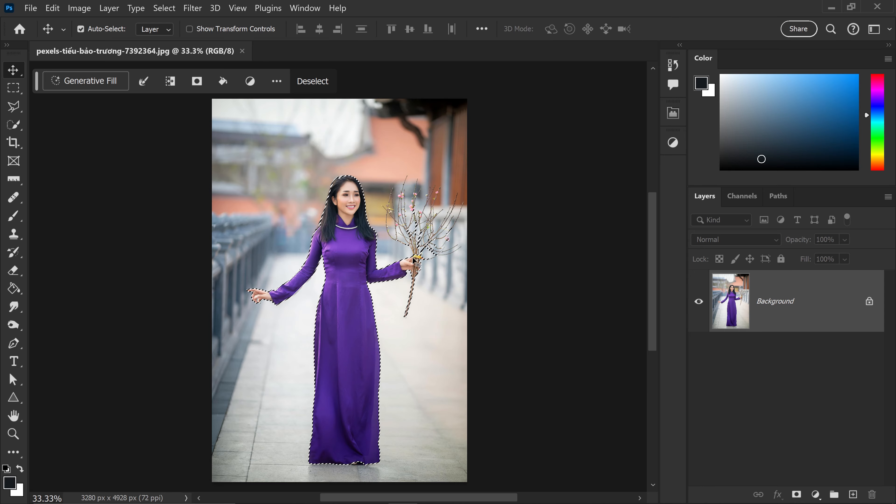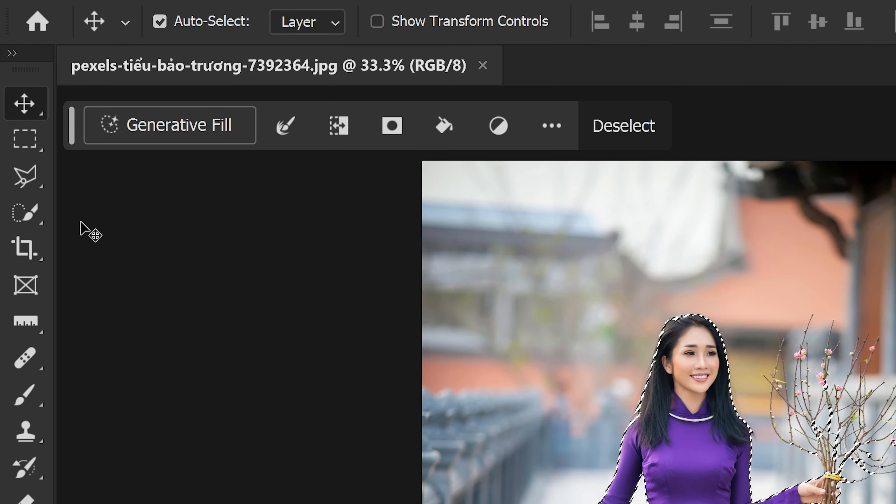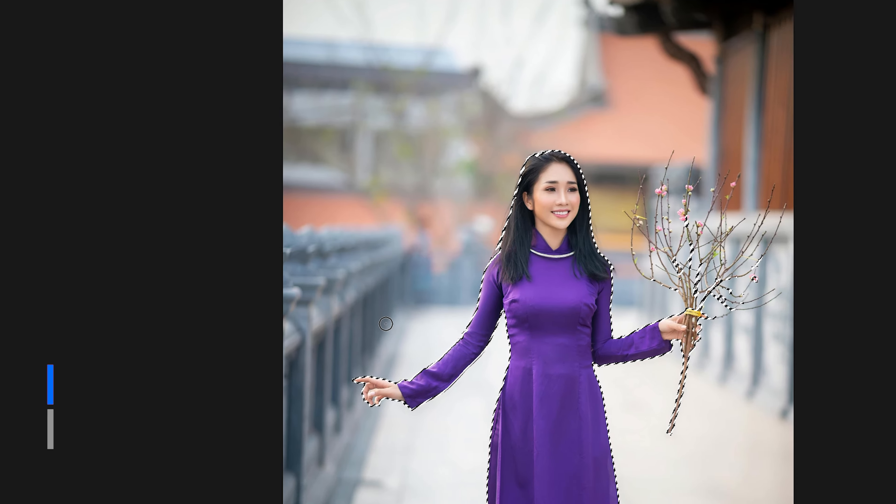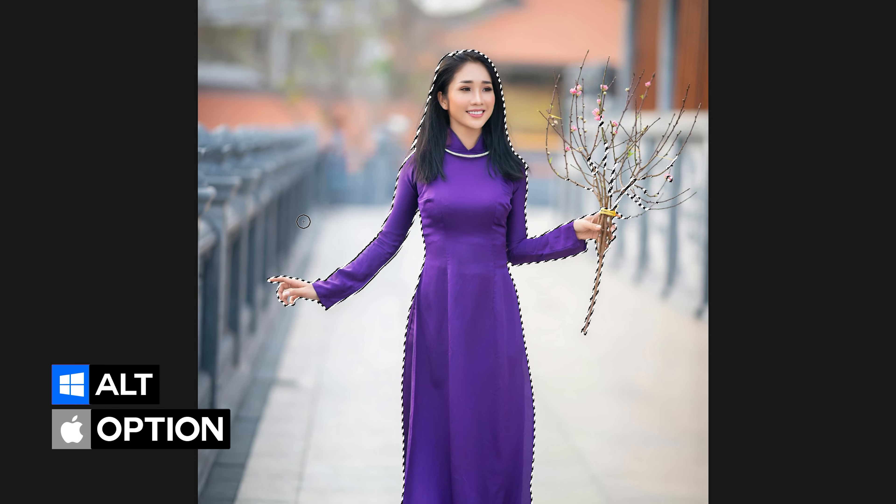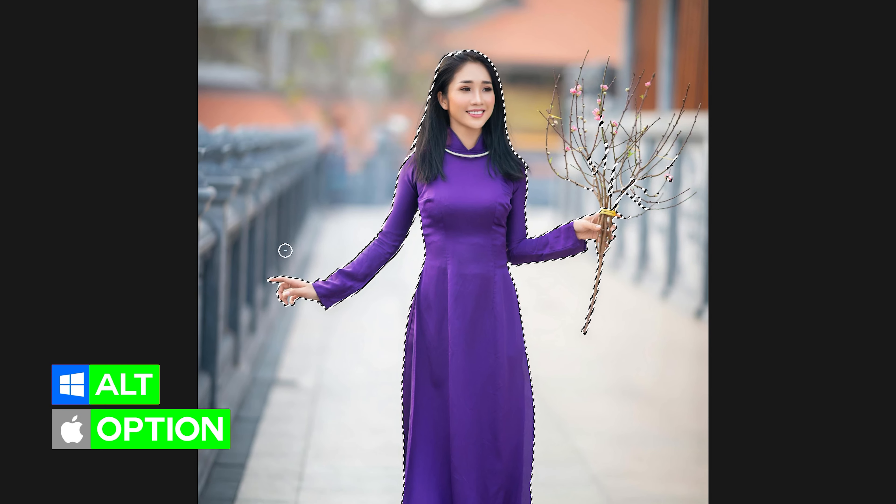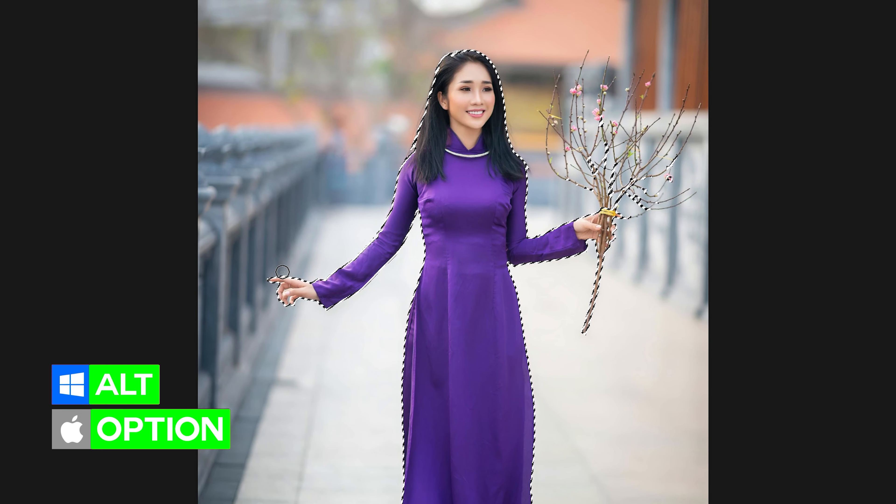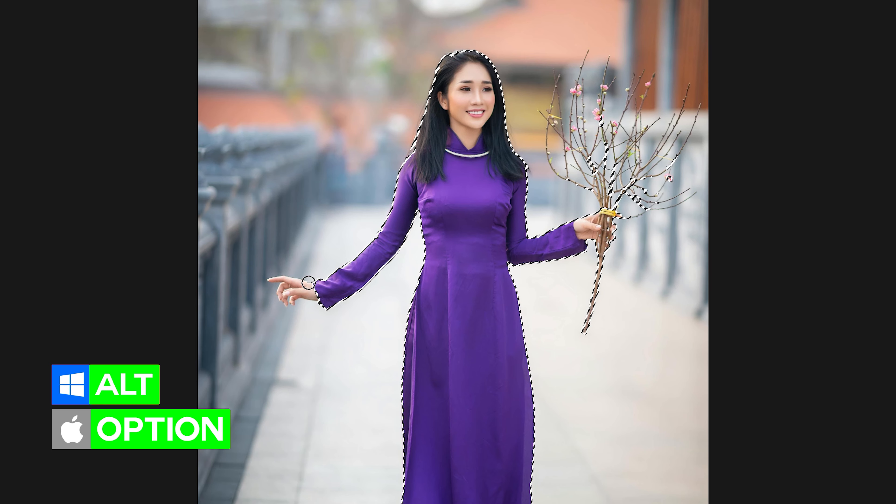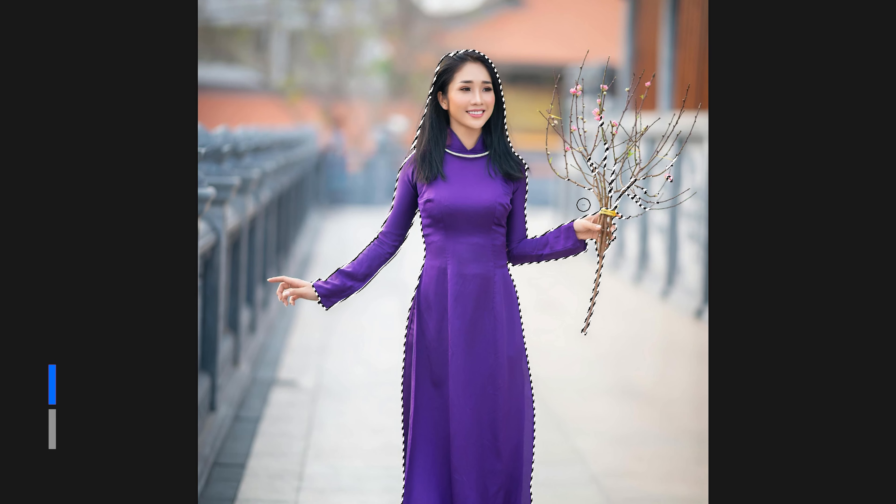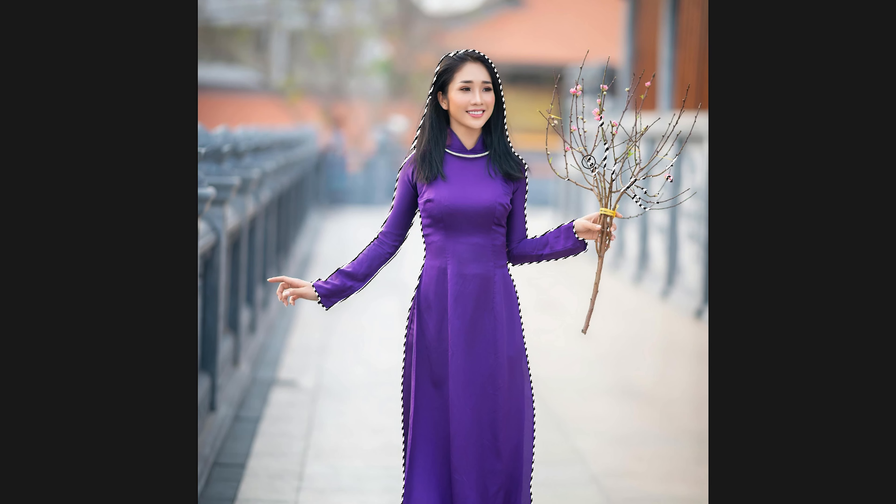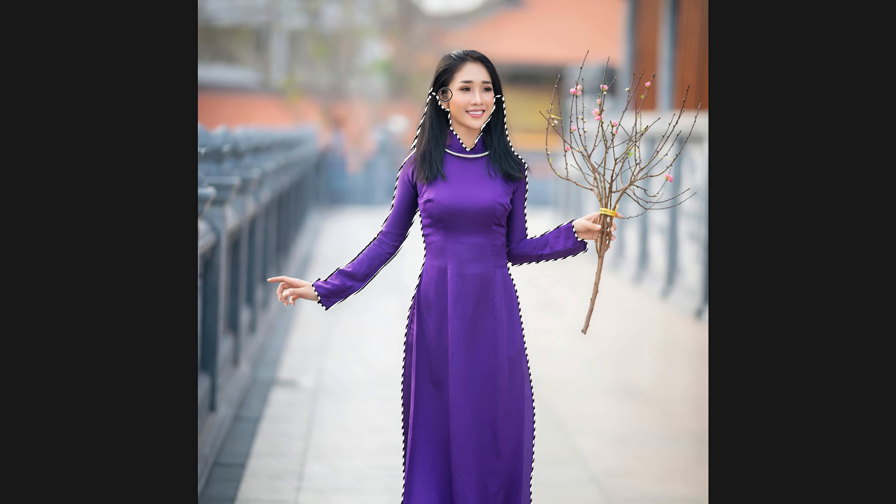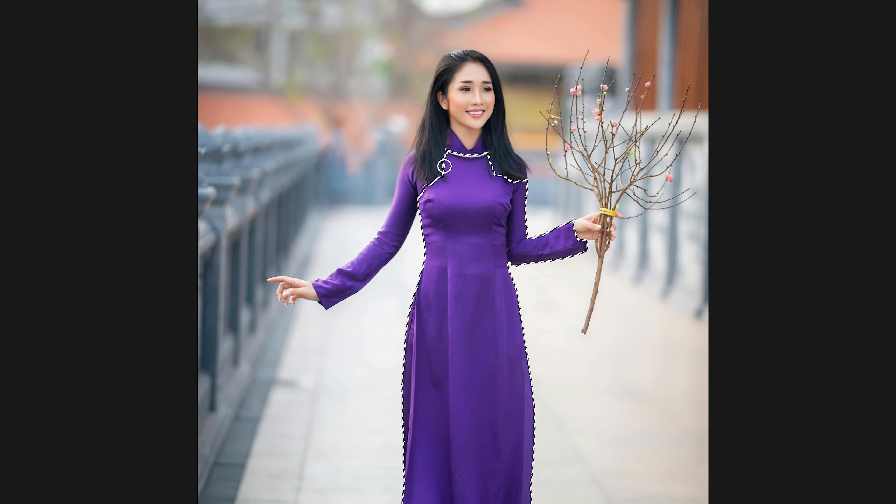And we can also use the Quick Selection tool. And we just want to hold Alt or Option key and subtract the hands and everything else that we don't want it to include. You want to also get rid of the face and the hair. You just want to focus purely on this dress right here.